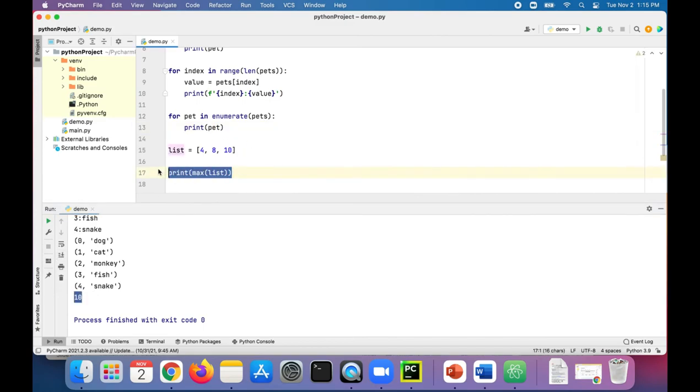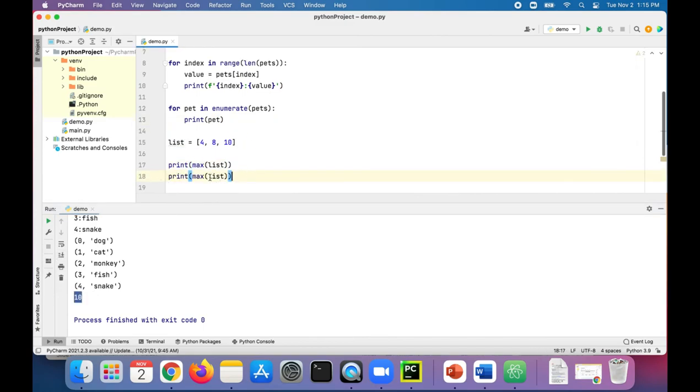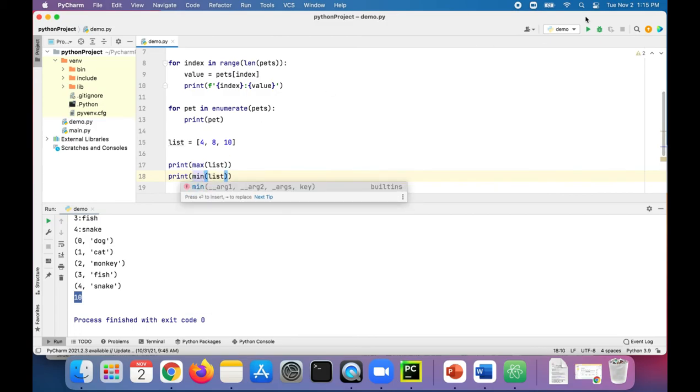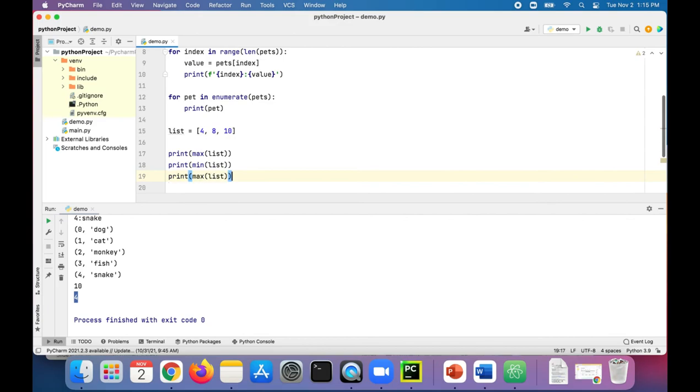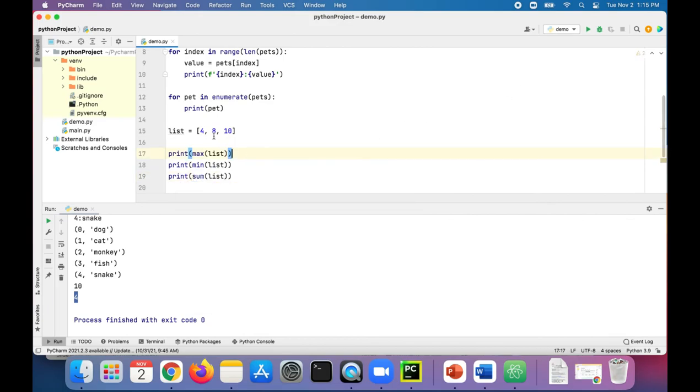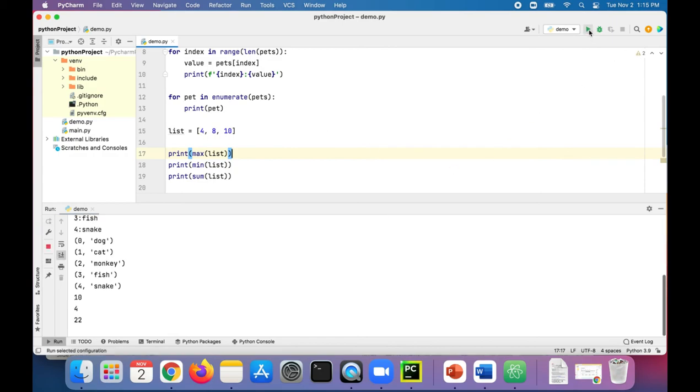We can also print out the minimum item in the list. The smallest number is four. And the sum: 10 plus 8 plus 4 gives you 22.